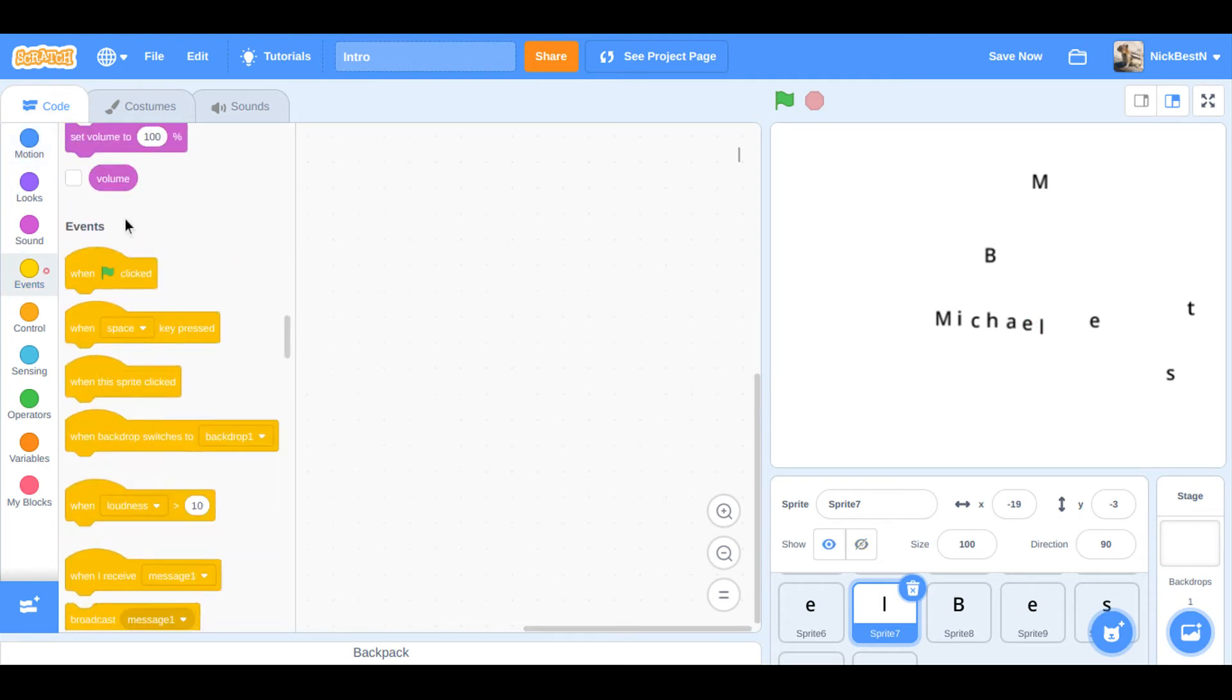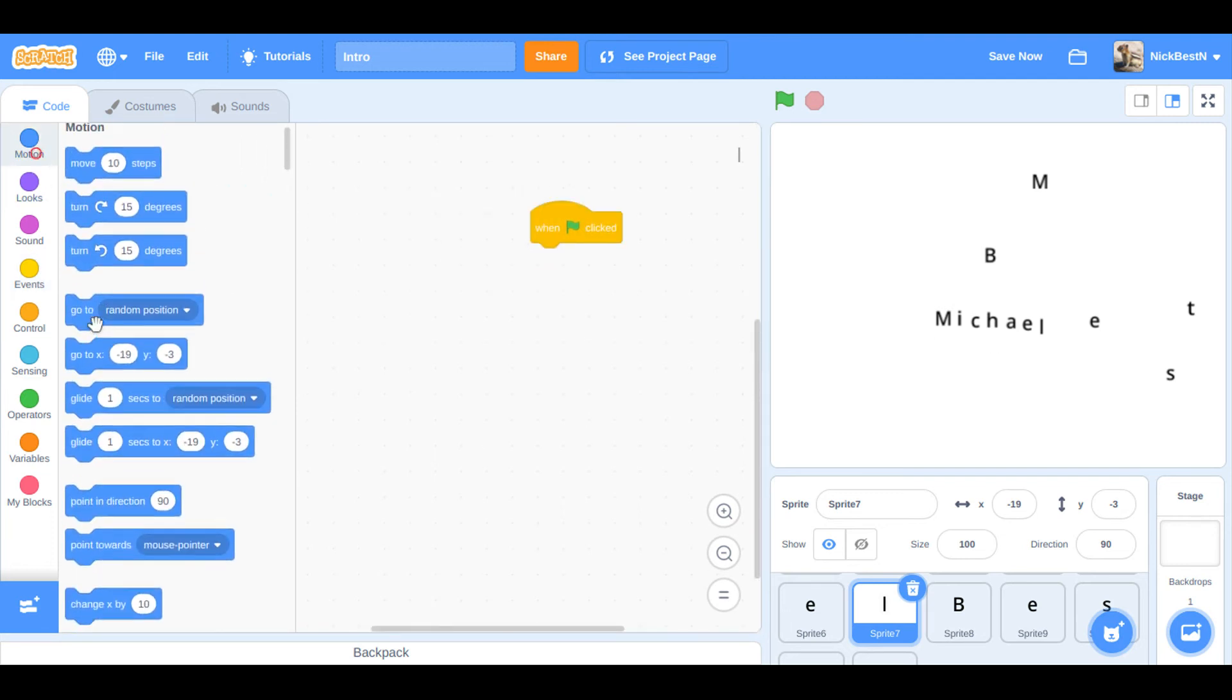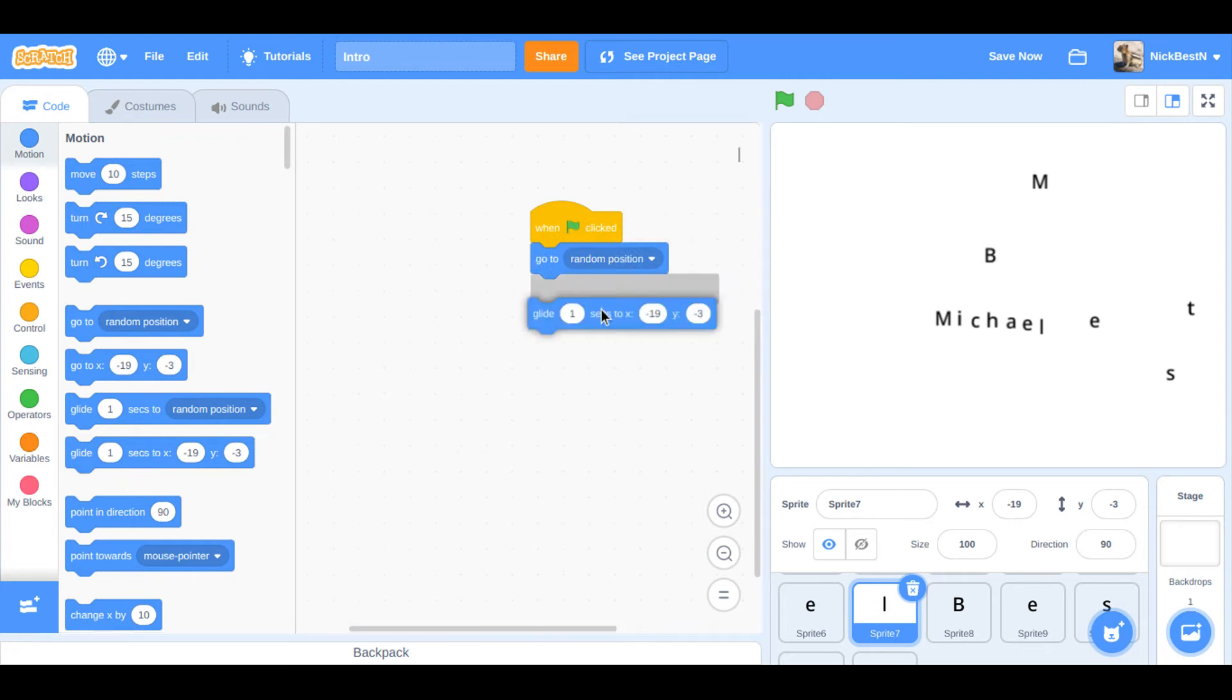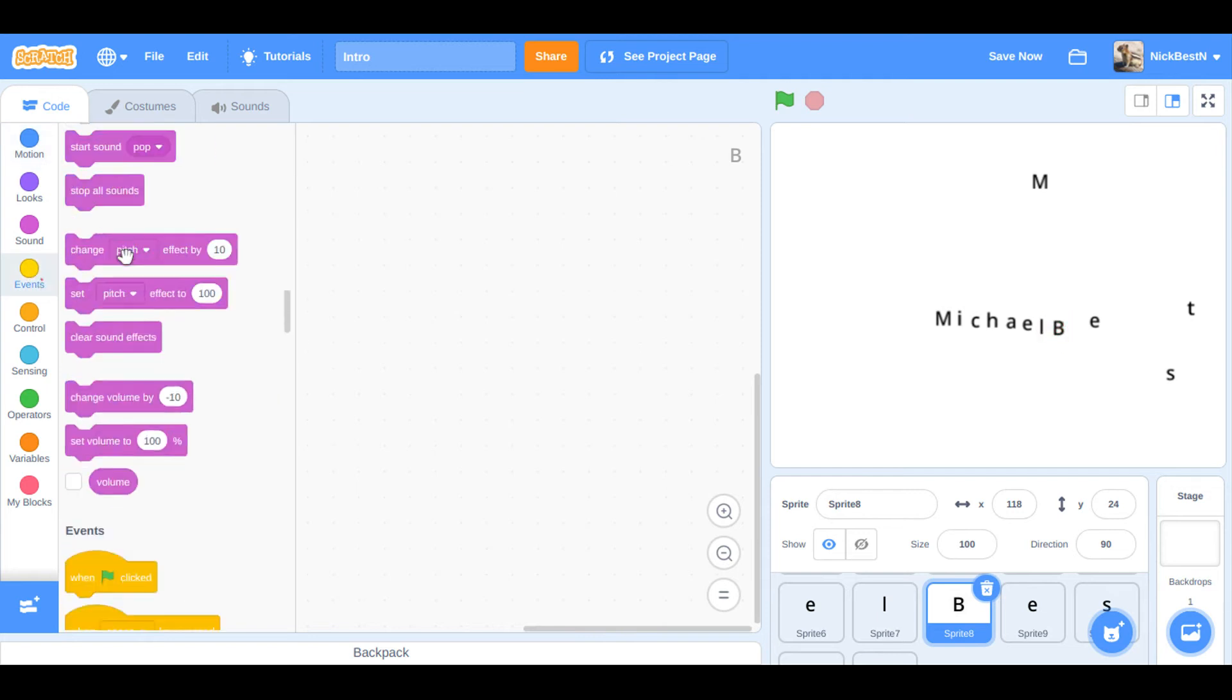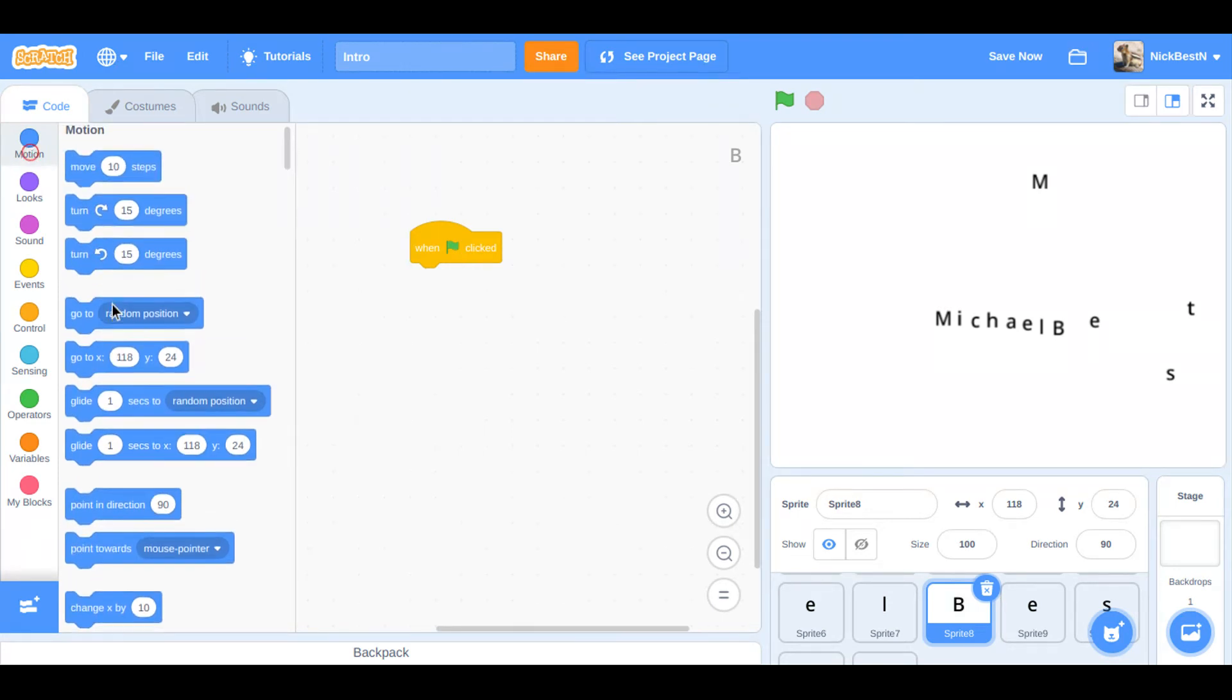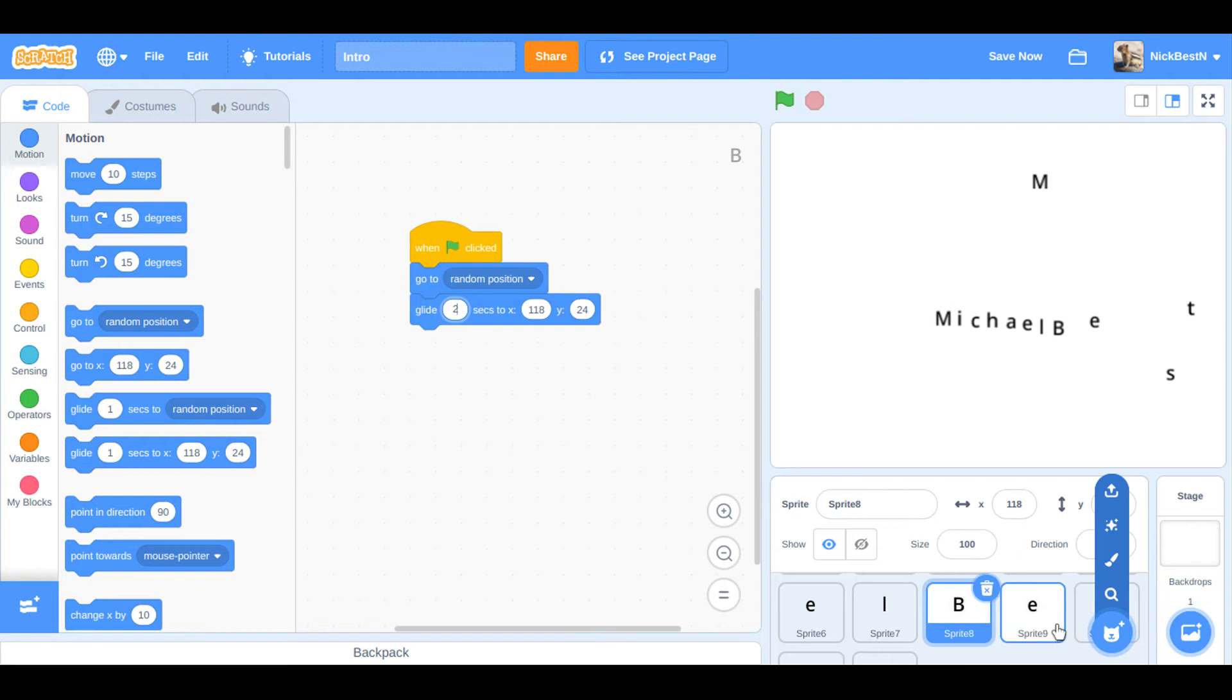It's the same thing for every sprite. Go to random position, and then glide two seconds, it's not one. And then B. And then we're here. Same thing for every single sprite. Go to random position and then glide two seconds.